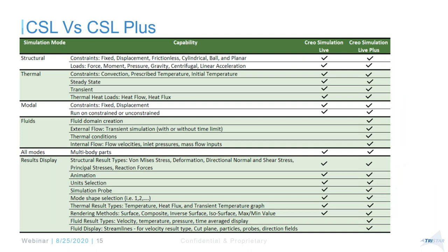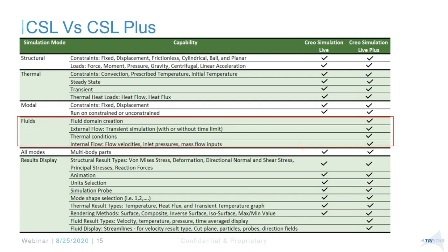There are two options: Creo Simulation Live and Creo Simulation Live Plus. The difference is really the fluids capability — with Live Plus you have fluids. The rest — structural, thermal, and modal — are all in the standard Creo Simulation Live. Live Plus was something introduced in 7.0.